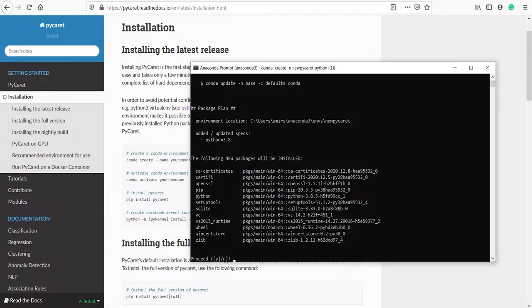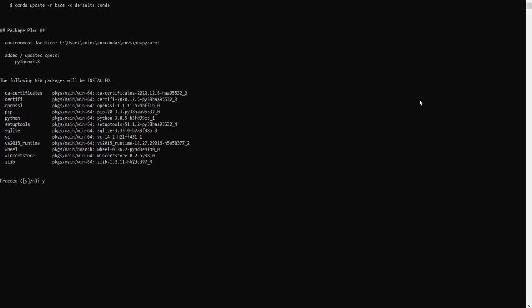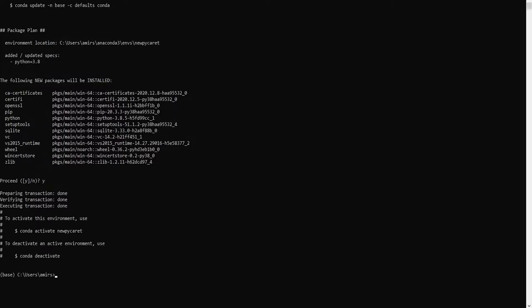It is now asking whether the following new packages will be installed. Here I have to type y — y stands for yes. After typing y, press Enter, and this will start creating your environment. This will take one or two minutes. The environment has been created.